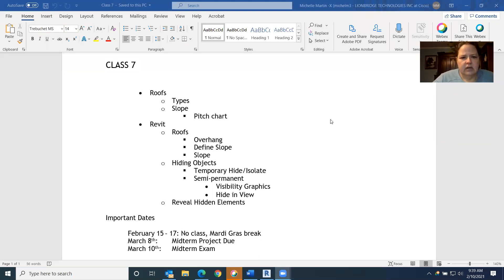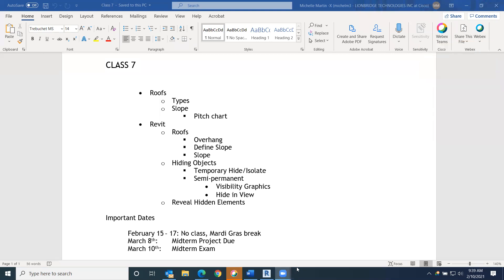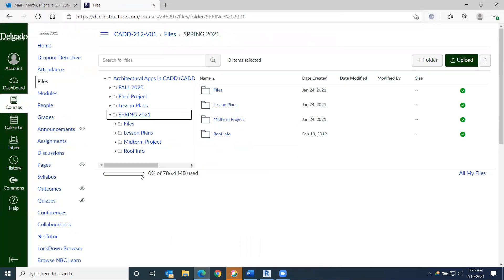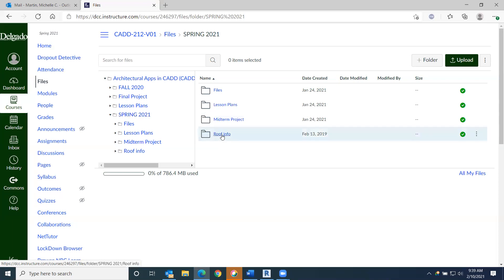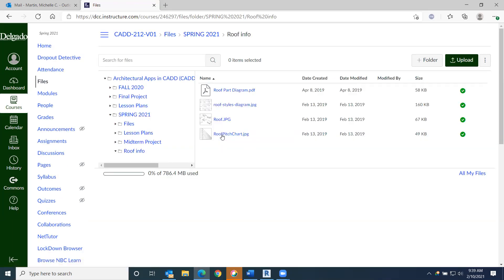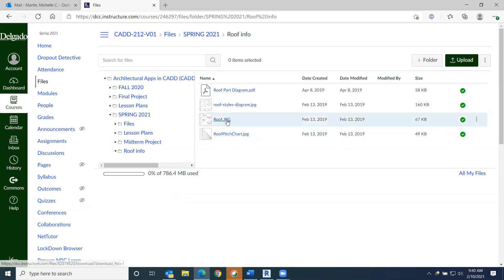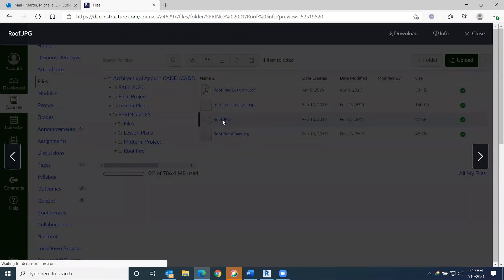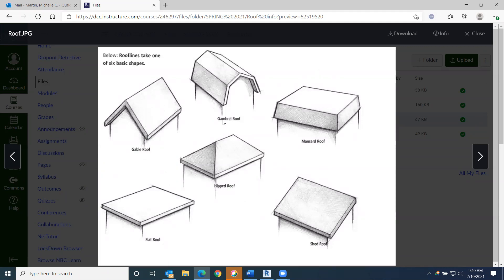With all that being said, we'll go ahead and jump into today's lecture about roofs. We'll jump into Canvas — Spring 2021 — and there's a whole separate folder for our roof information. First thing is to go over different roof types. I've got two different files that give information about roofs. The first one is roof dot JPEG — just a simple breakdown of the types of roofs available.